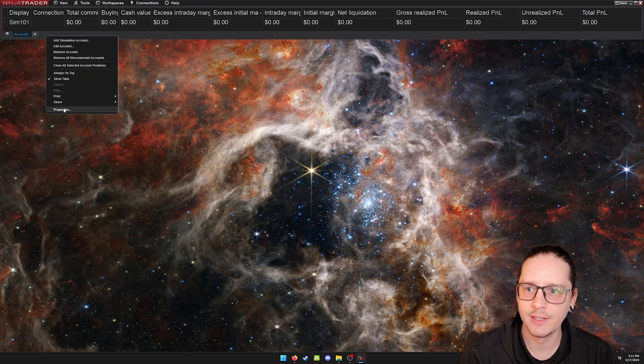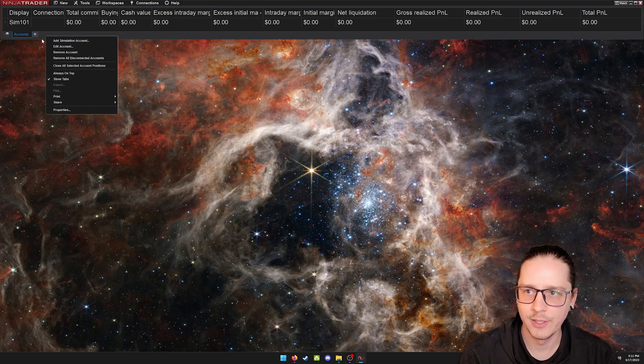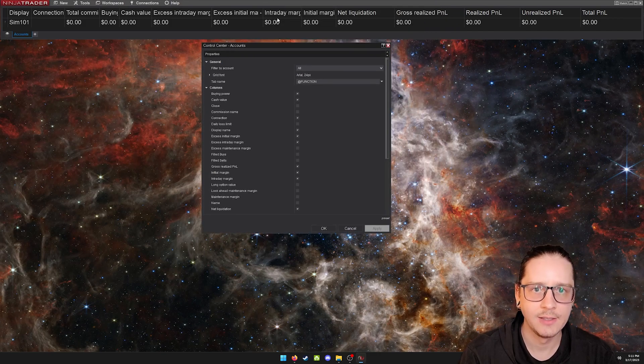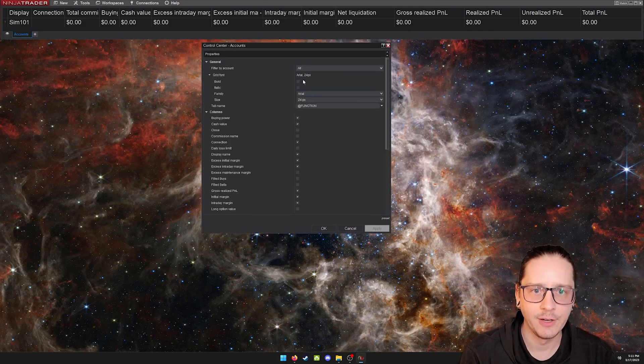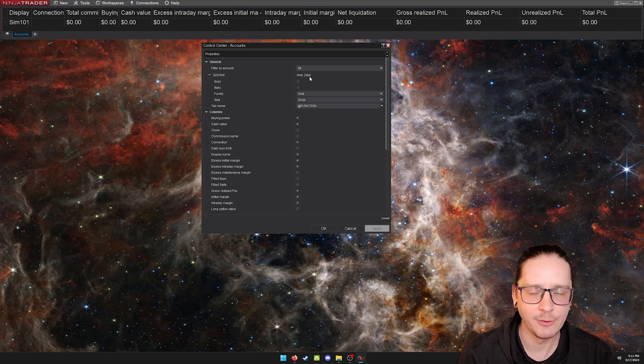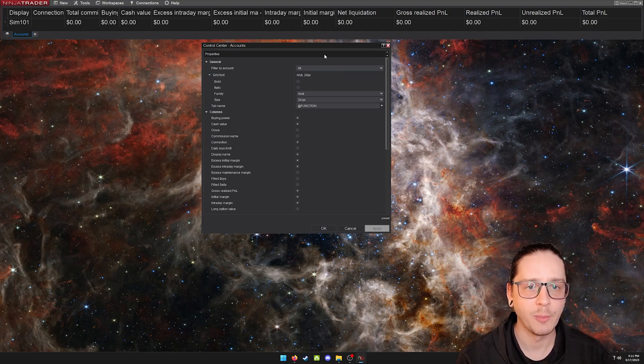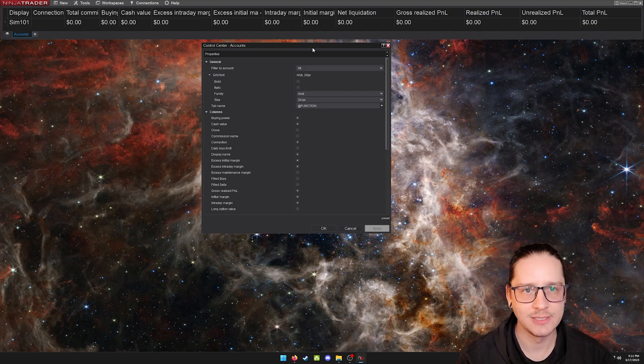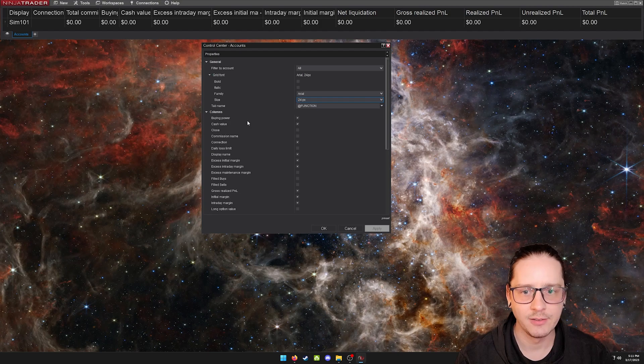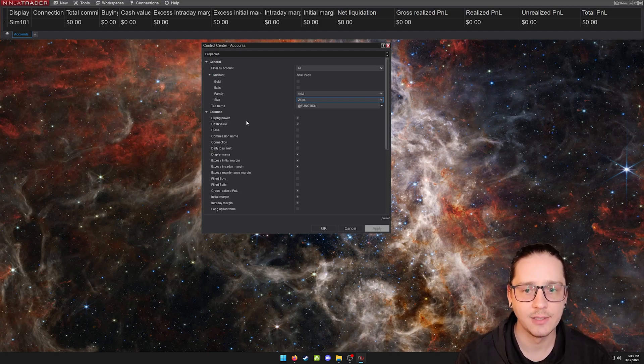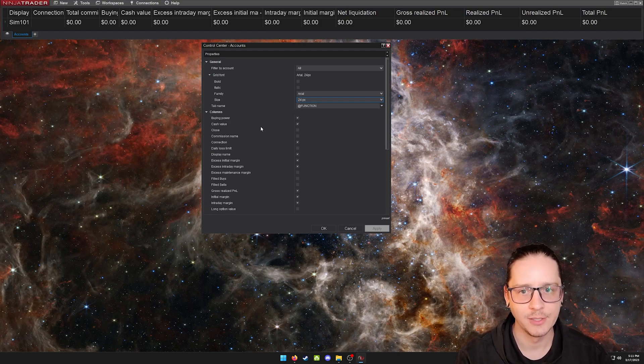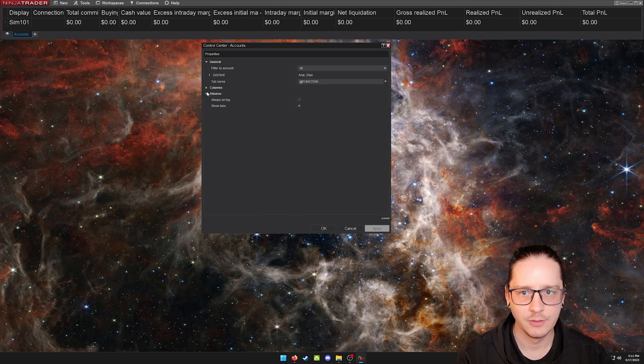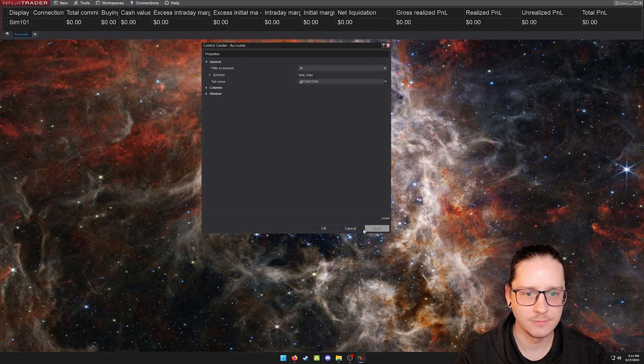Another thing I've done is when you right-click on the window on the bottom, you can go to properties and I have my grid fonts increased from like 12 pixels, I bumped that up to 24 pixels, just so it's easier for you guys to read and see when I'm in a trade. But you can just change it here.